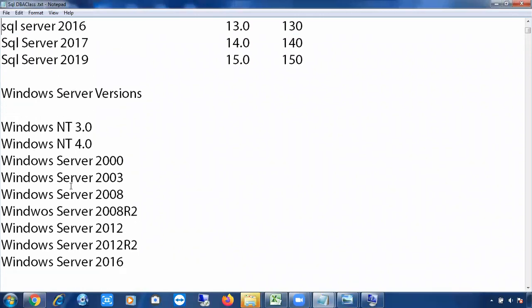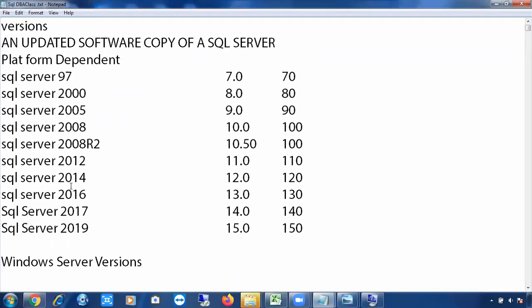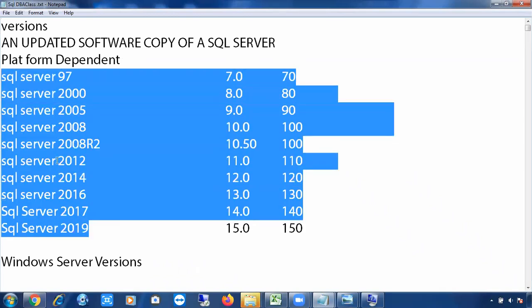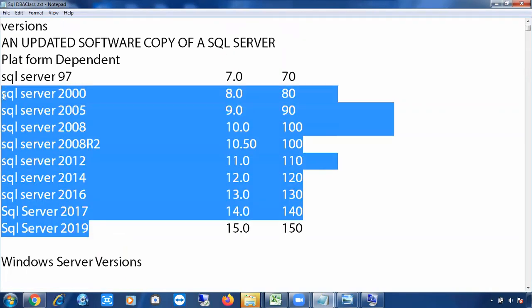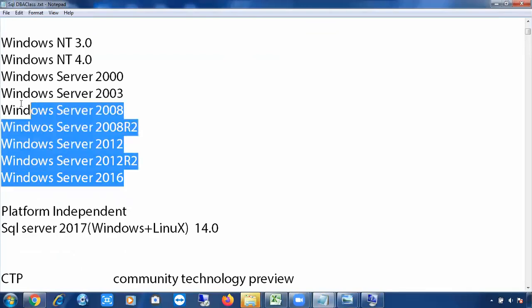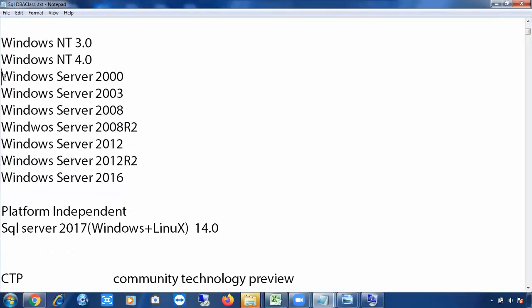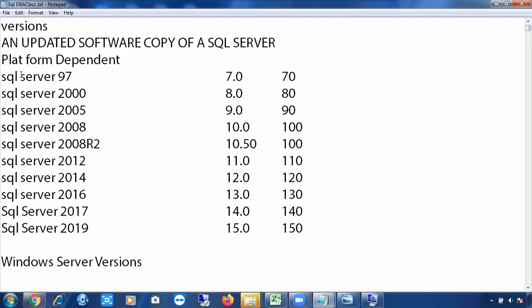Now an important question: Can you install all SQL Server versions on all Windows Server versions? The answer is simply no — you cannot install all your SQL Server versions on all your Windows Servers. This is called a compatibility issue.